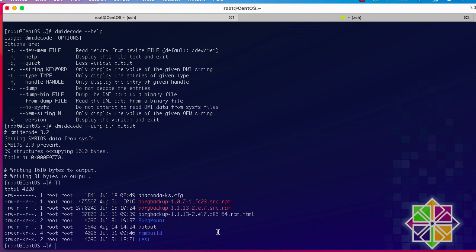As you can see, dmidecode is a very useful command for getting hardware information about your system. Keep in mind you must be root or a user with root privileges to execute it. That was a brief introduction to using the dmidecode command — I hope it has been informative, and thank you for watching!